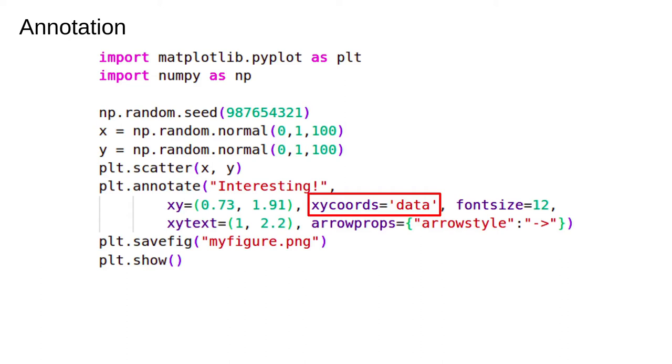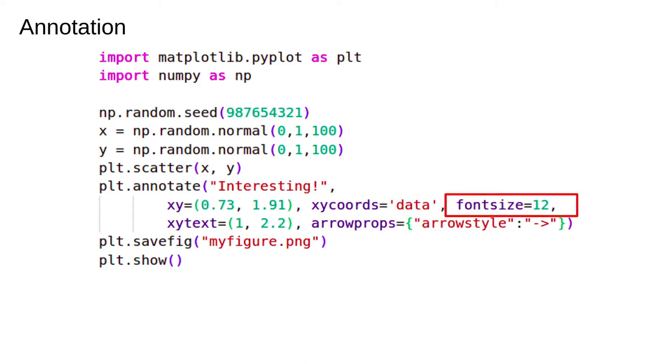The alternative is to specify the position relative to the figure. For example, 75% of the way up the figure and halfway across. Font size is obvious, I hope. The values are in points, which is the same as in most text editors. A point is 1/72nd of an inch. Generally, you can find a good value by experimentation.